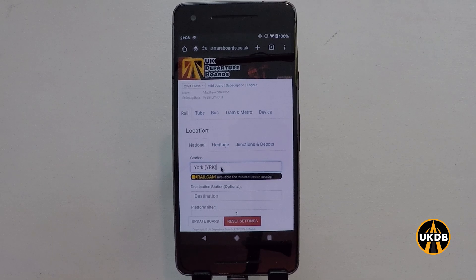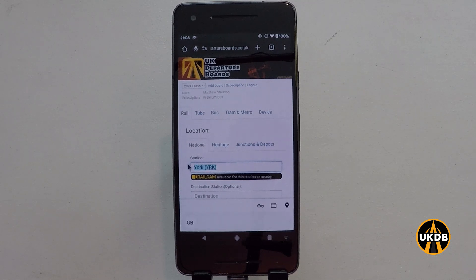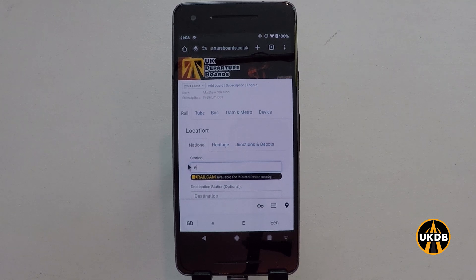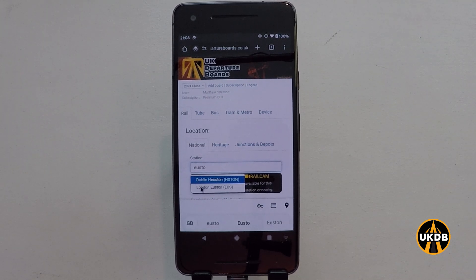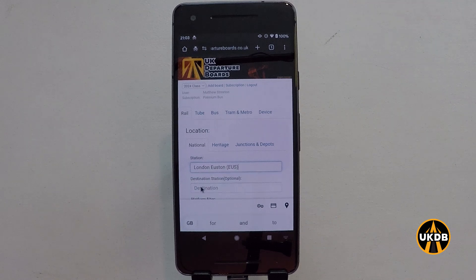What I want to do is actually change that station, so we delete the station name here and I'm now going to put in London Euston — and there is London Euston in the drop-down box. I click on that.